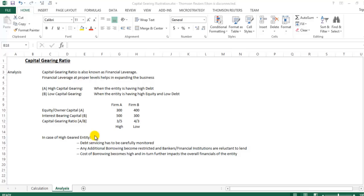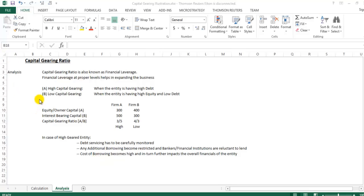Third, the cost of borrowing becomes high for a highly geared entity, which further impacts overall financials — interest rates will be higher than normal, taking away more profit from the business and leaving less for shareholders and business development. In summary: debt servicing must be monitored, additional borrowings become difficult, and the cost of borrowings becomes high. This concludes the Capital Gearing Ratio course. Thank you.